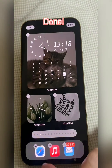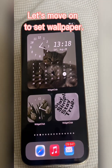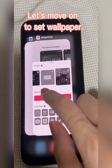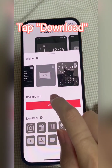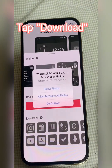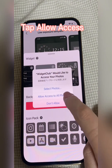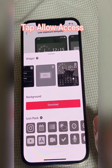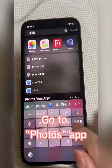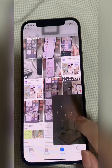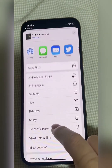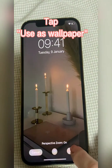Done. Let's move on to setting the wallpaper. Tap Download, then tap Allow Access. Go to the Photos app and tap Use as Wallpaper.